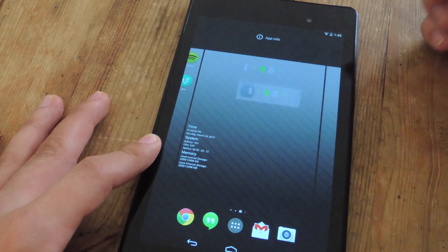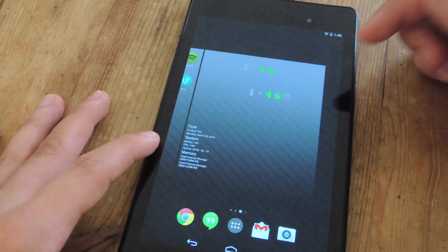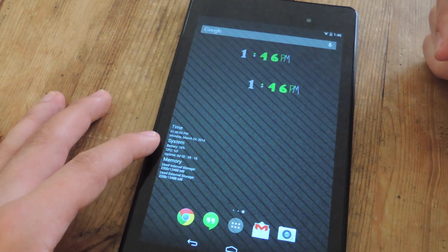You're just going to tap and hold and then drag it. I'm sure you guys already know how to apply widgets, so that's nothing new.